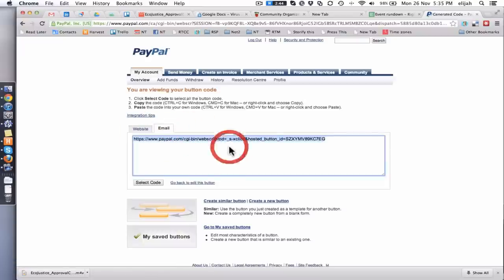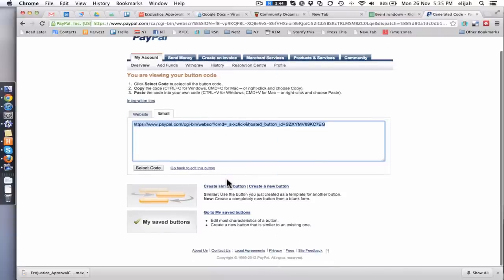This link here is the link you want to pass out to people. And so that is how you're going to go and collect some money for this fancy bike thing. Hopefully that's helpful. Catch you later.